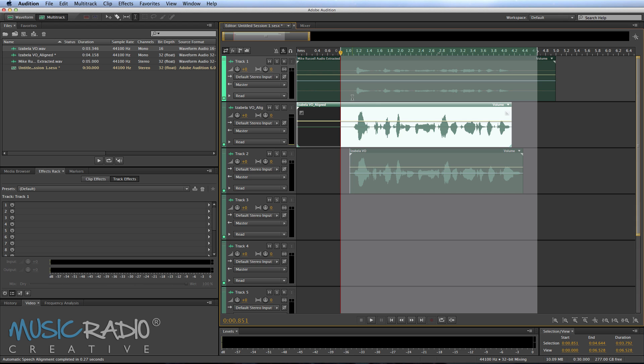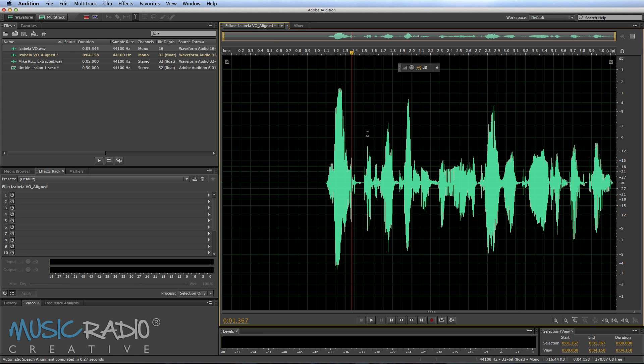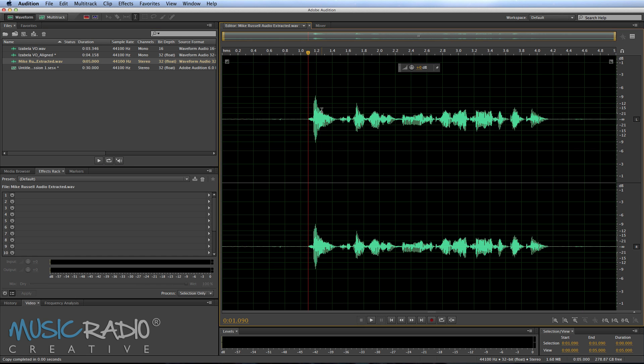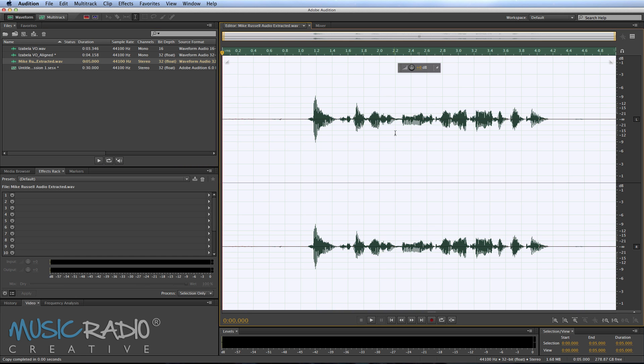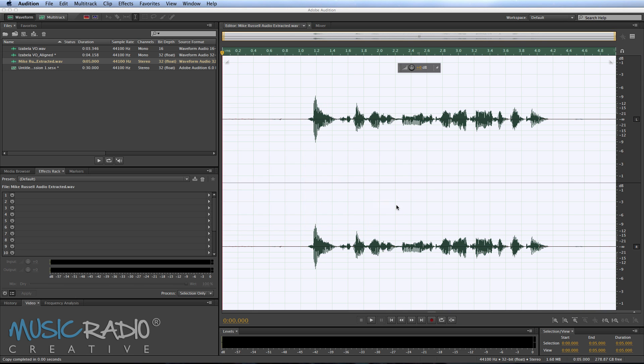OK, so that is the aligned audio that should sync exactly with me speaking. Hi, it's Mike Russell from MusicRadioCreative.com. So what do I do? Well, I head to that newly aligned clip, copy it, go to Mike Russell extracted, select it all and then paste. And don't worry about any of that. Just click OK.